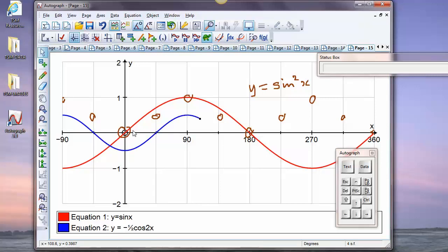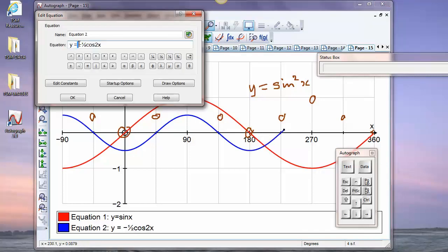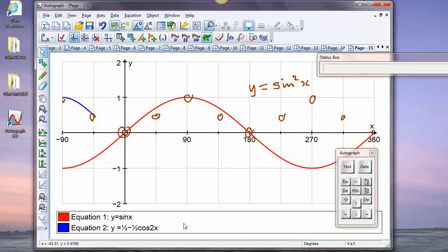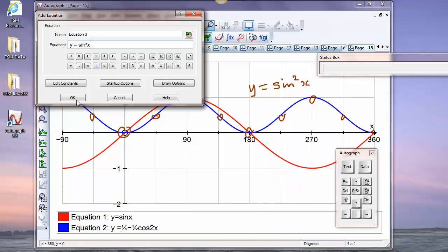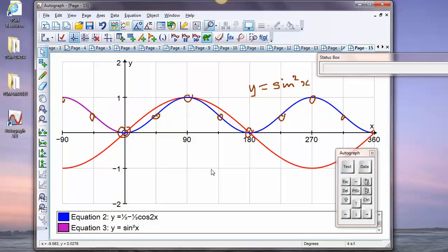That's better. Now we need to shift it up by a half — double-click and put a half in — and we're done. So sin²x equals one-half minus one-half cos(2x). Let's enter y equals sine squared x to confirm: there it is. There's no formal proof here, but it's a nice visualization that the two expressions are equivalent.